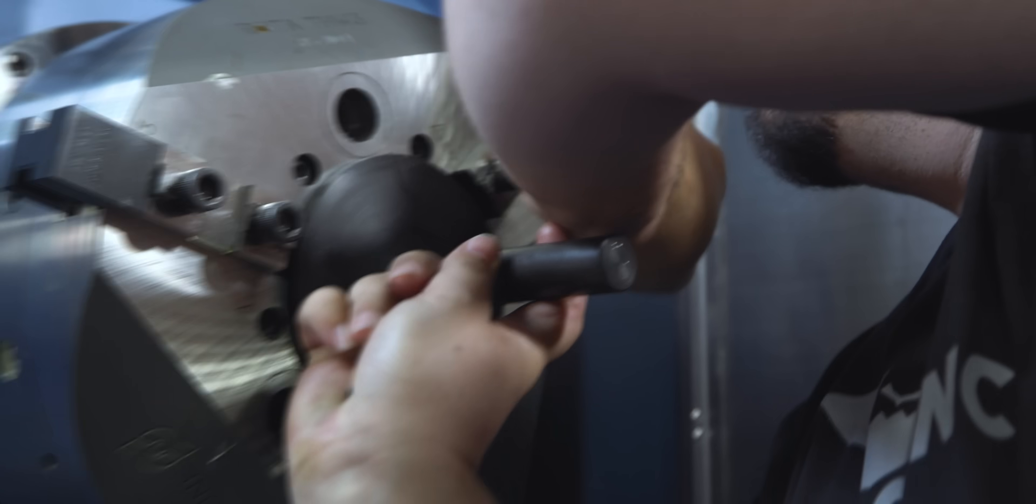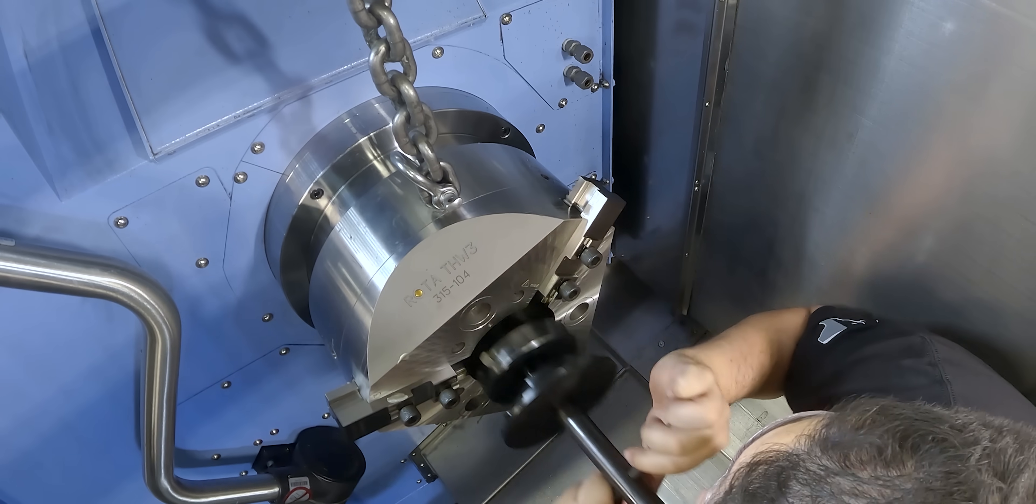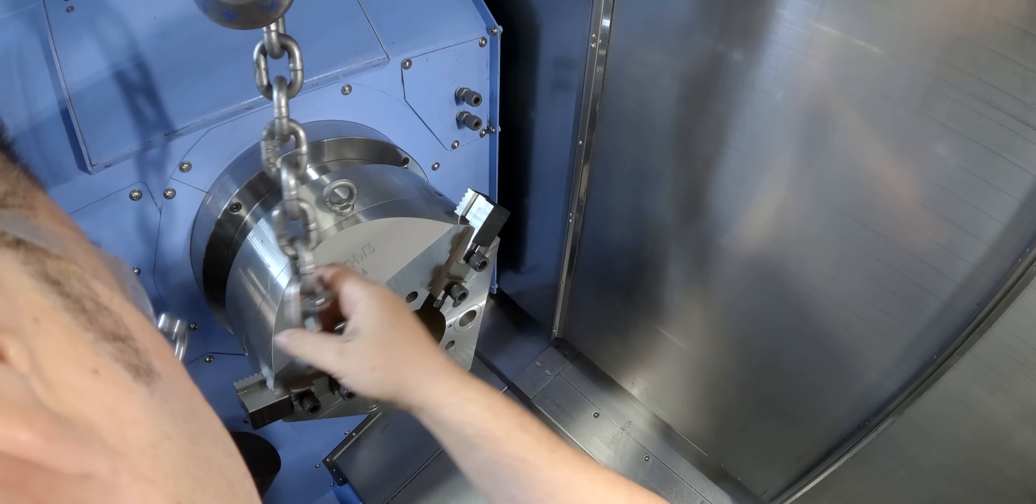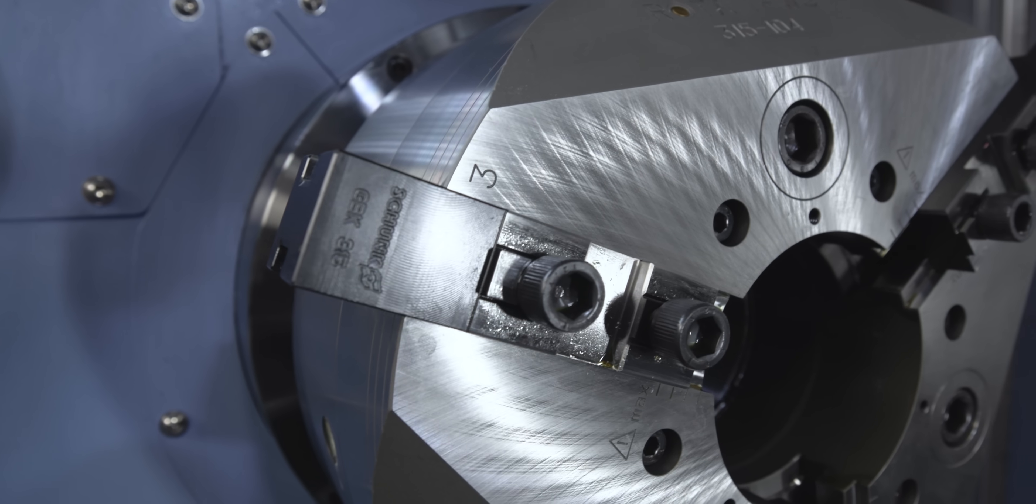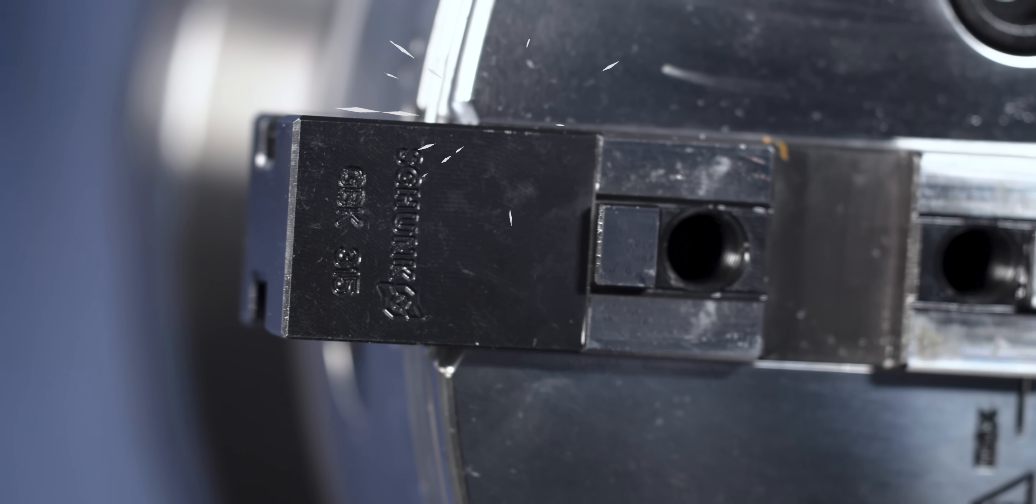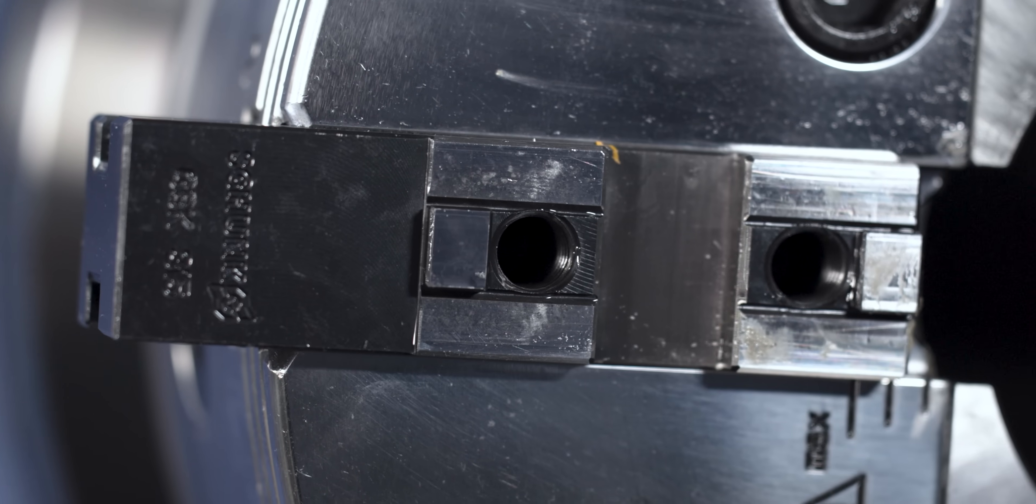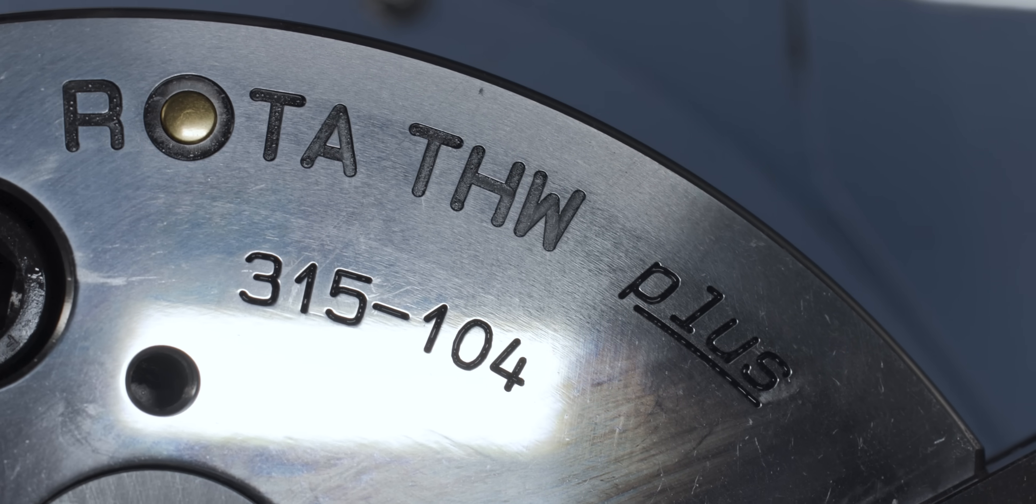For the main spindle, I'm going to be swapping out the chuck for a similar model, and that's going to be great because the chuck actually uses the same jaws as my previous THW Plus.